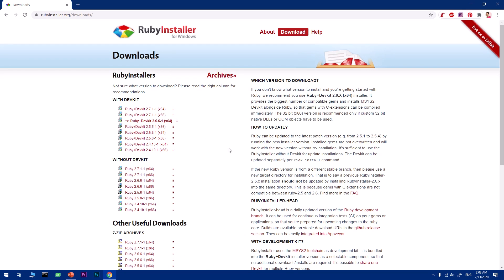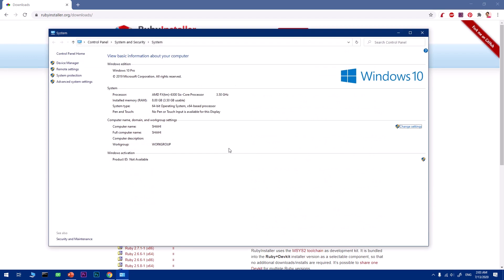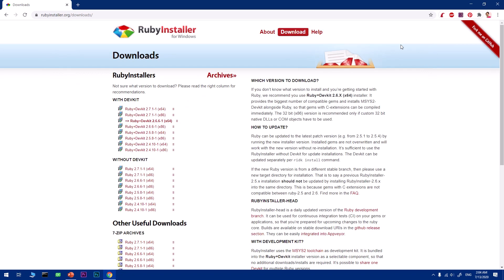This will take you to the downloads page. Before we get started, you want to make sure that you know your system architecture type. My system type is 64-bit. You can open this window by clicking the Windows key and pause break button on the right top above the numeric key. Now you know your system type.